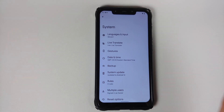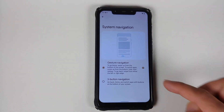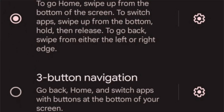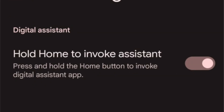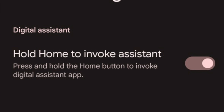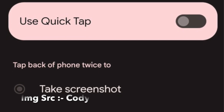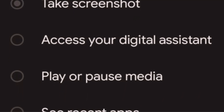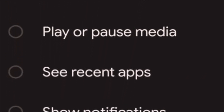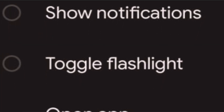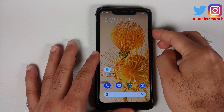The next change: if you go into Settings > System > Gestures > System Navigation, the three-button navigation now has a gear icon beside it. Once you tap on it, you have the option of enabling or disabling your assistant by long pressing the home button. Also, in the Quick Tap settings on Pixel devices, you now have an extra option to toggle the flashlight on or off by quick tapping or double tapping on the back of your Pixel device.